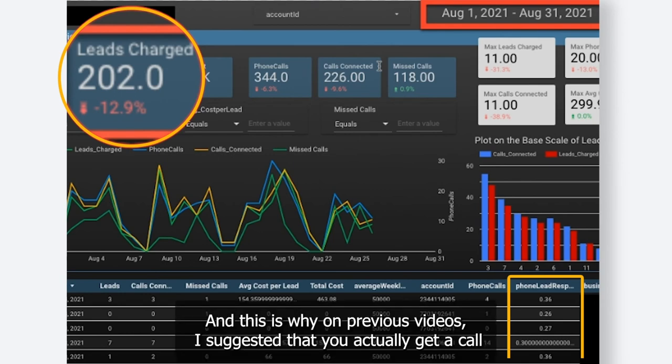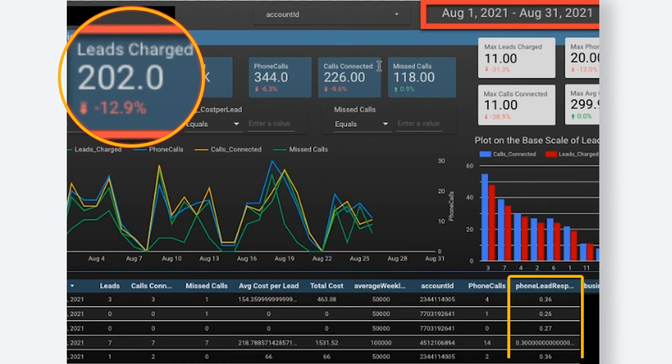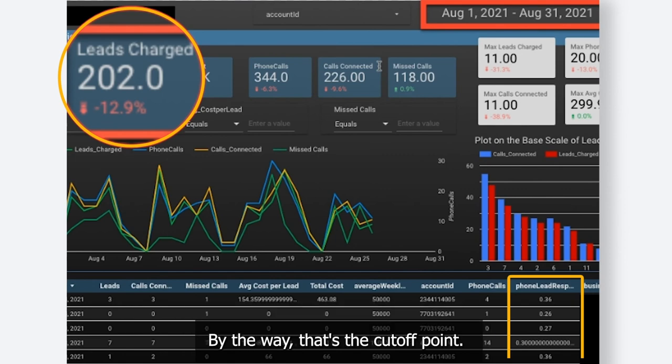This is why in previous videos I've suggested that you actually get a call answering service in order to make sure that every single phone call is being answered within 15 seconds — that's the cutoff point.